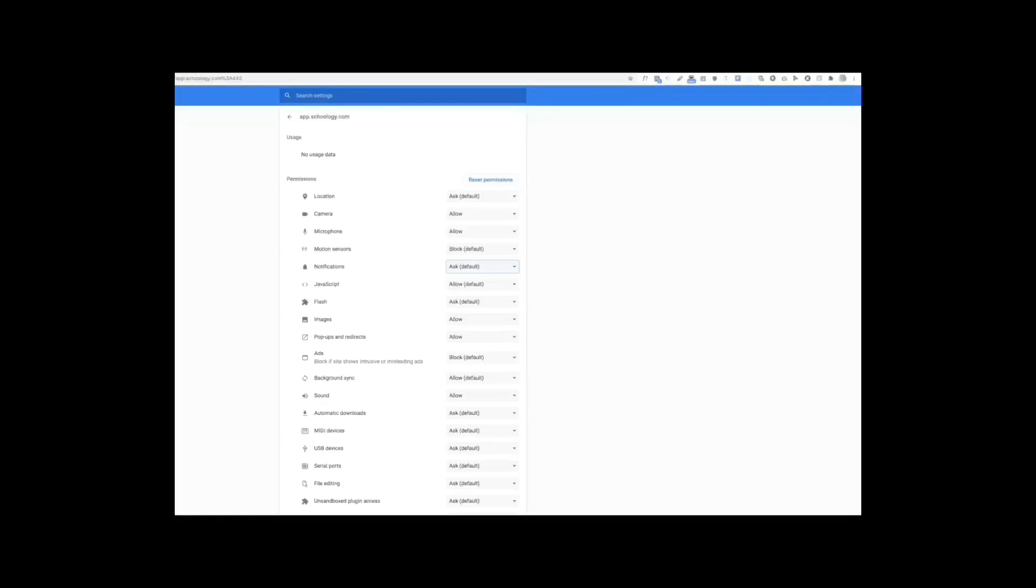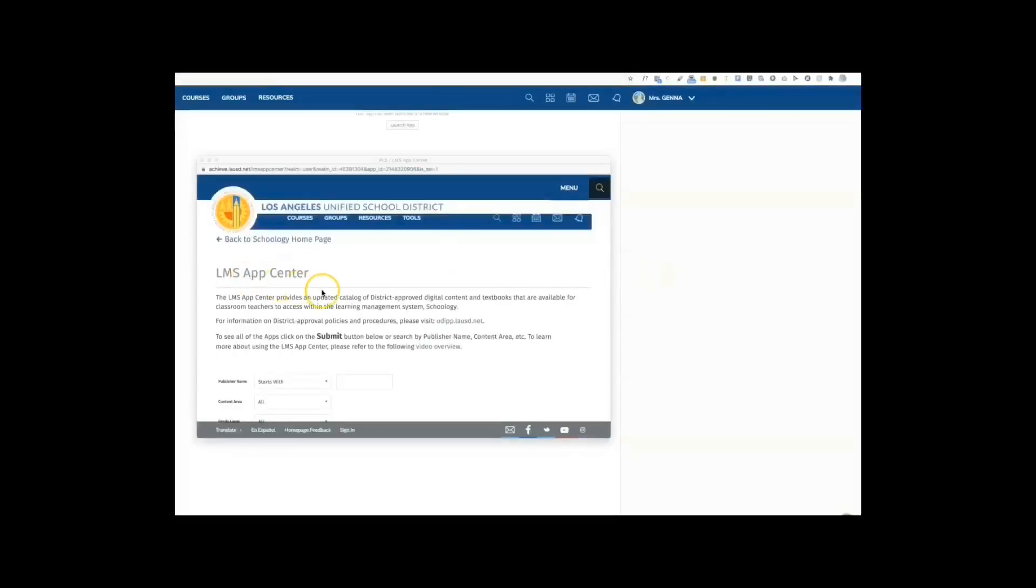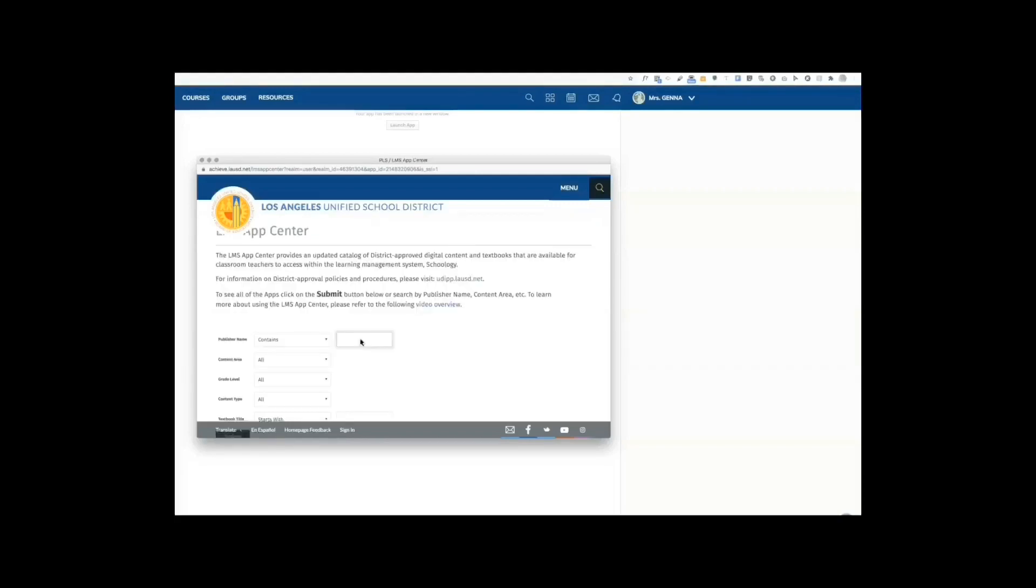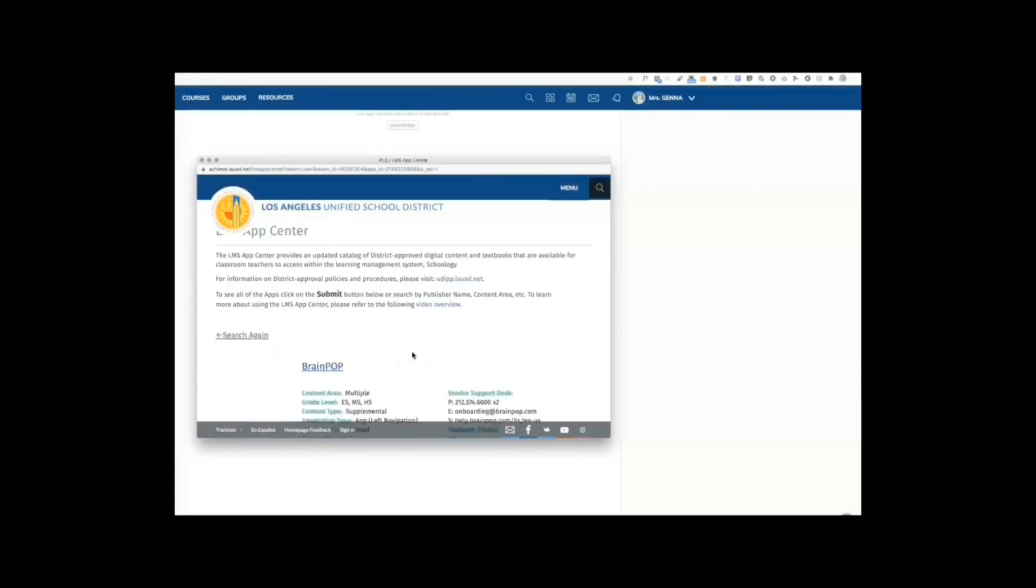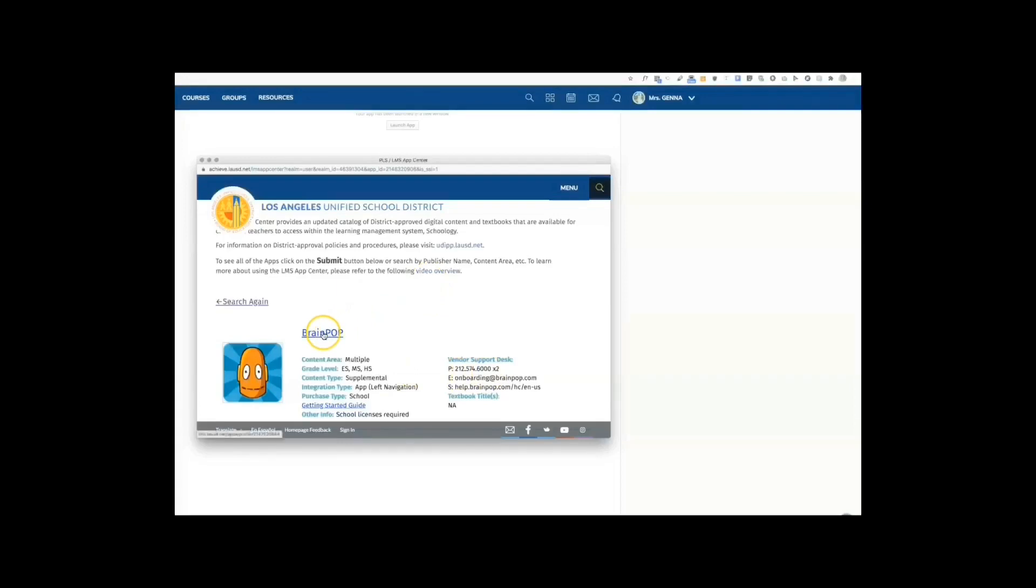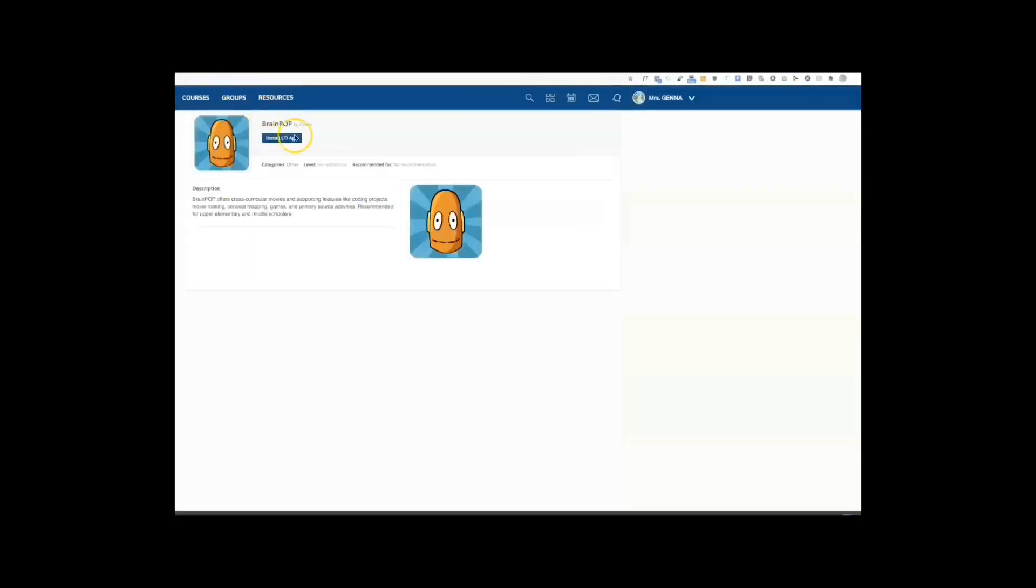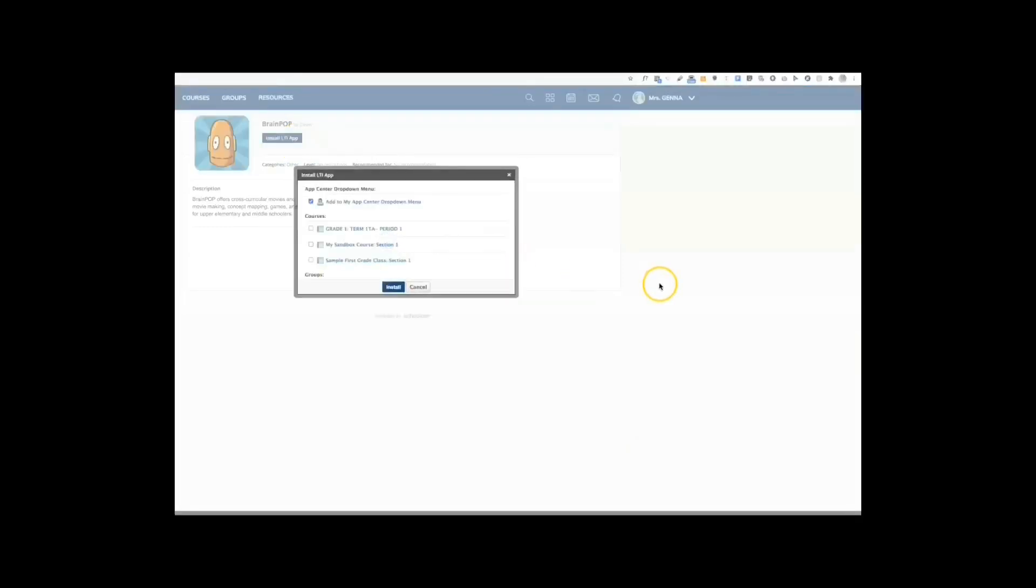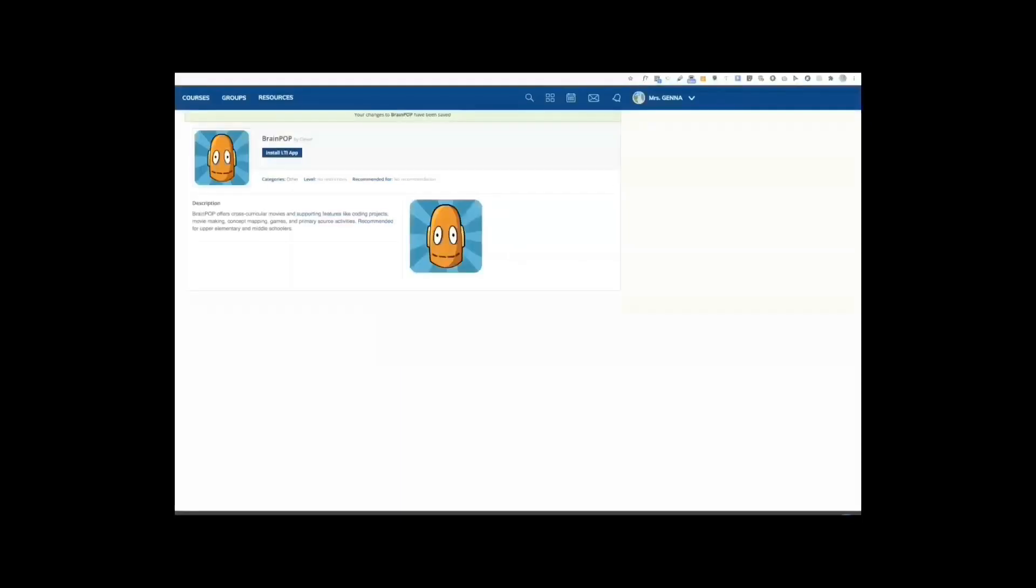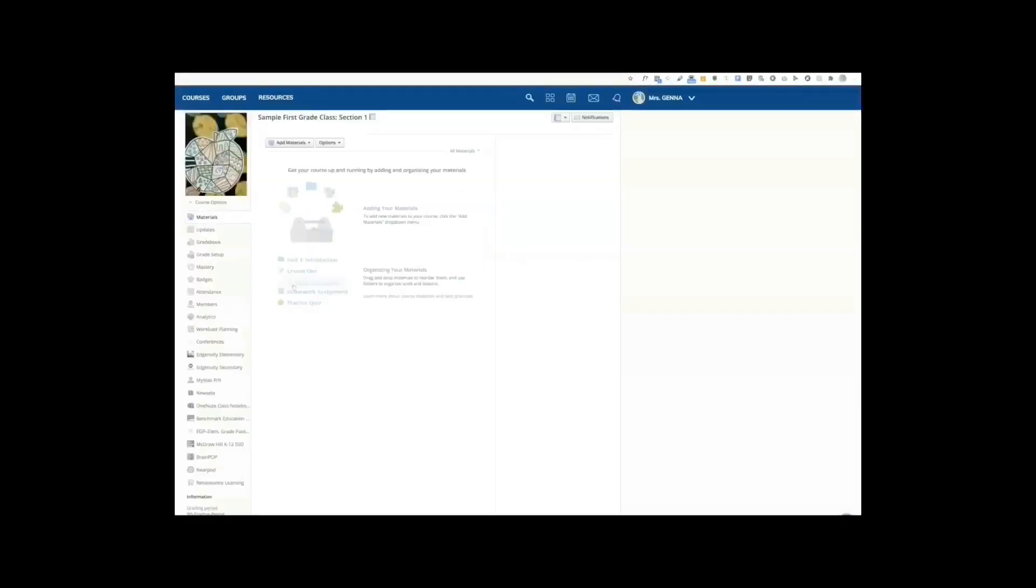Now, we're going to go back to the LMS App Center. I'm here in the LMS App Center. This is a pop-up. I'm going to type the app that I would like to install. Now, you're not going to find every app here. You can only install apps that are integrated with Schoology and your district. I'm going to type BrainPop. I just click enter and it will take me to this page. So, I'm going to select BrainPop. I will install the LTI app. I agree. And I can select which courses I would like to add it to. So, I'm going to select sample first grade class and install. Now, we're going to go back to our course. You can see that BrainPop has now been installed.